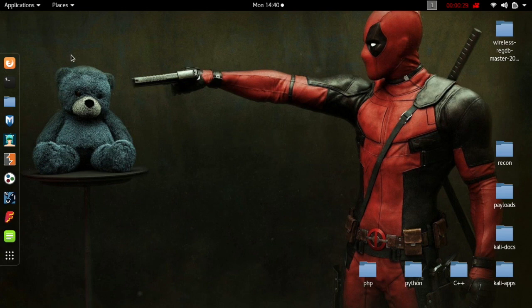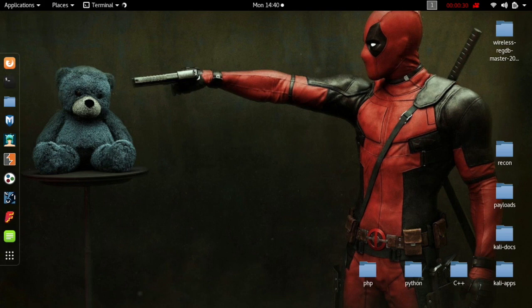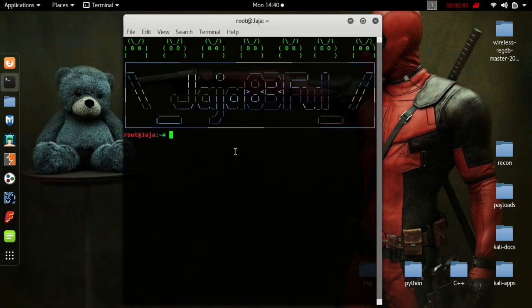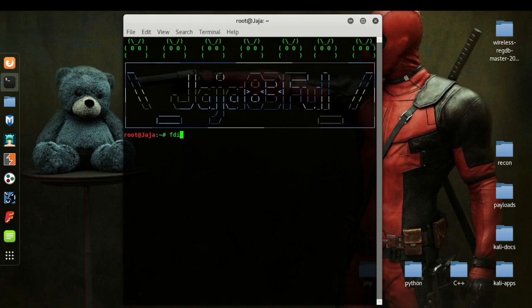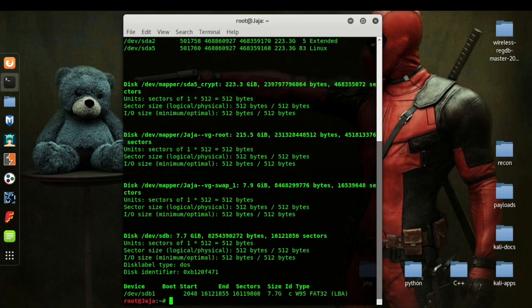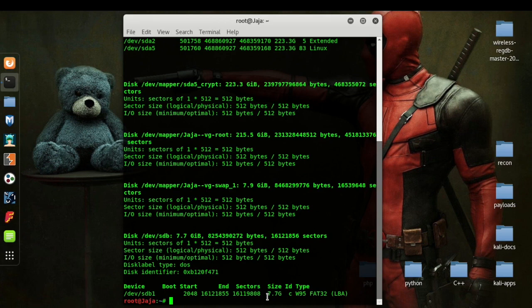First thing we're going to do is open a Terminal. Now, first thing we're going to do is plug in a USB. Once the USB is in, we're going to type in fdisk -L into the Terminal. By doing that, we're going to list the disks that we can see here.